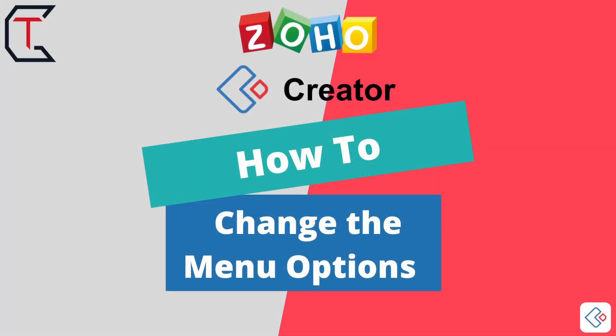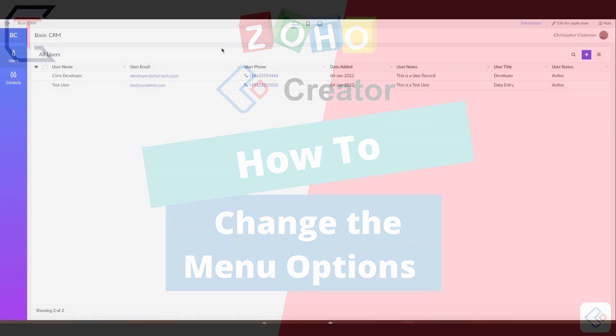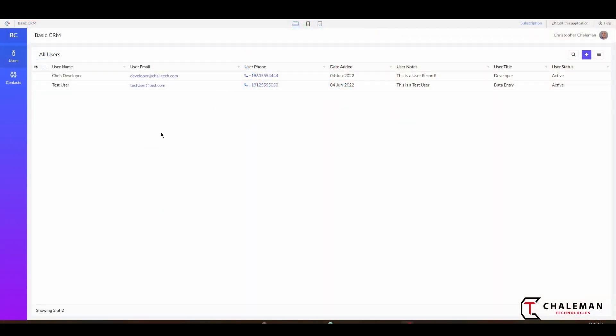Hello and thank you for joining me for another video in this Zoho Creator how-to series. Today what I want to show you is something fairly simple that you may have figured out on your own, but if not, that's okay.